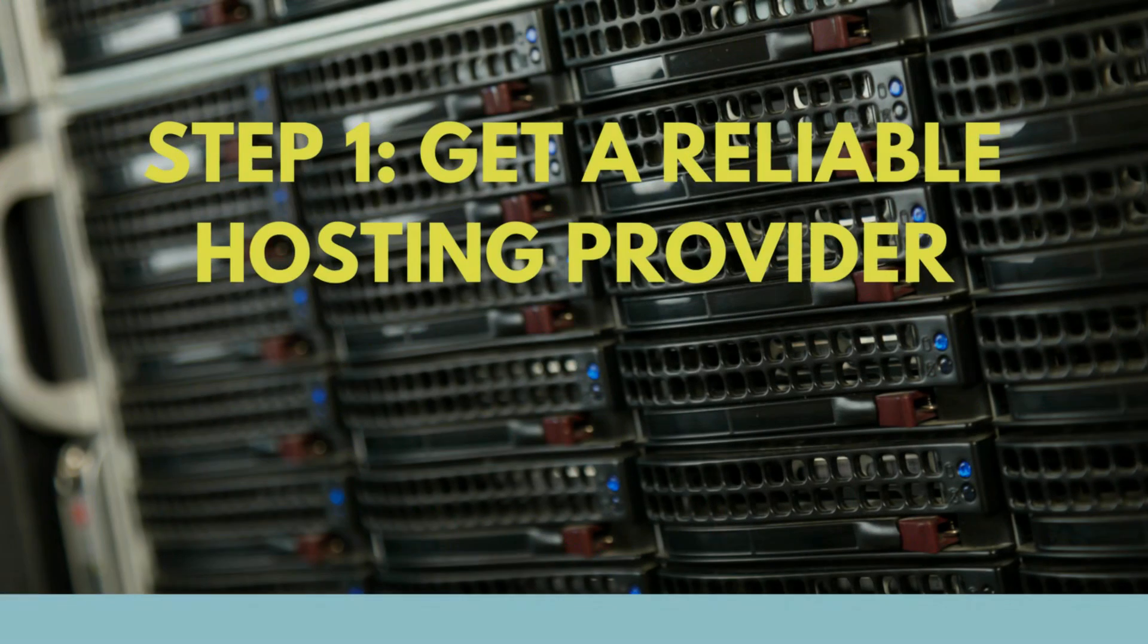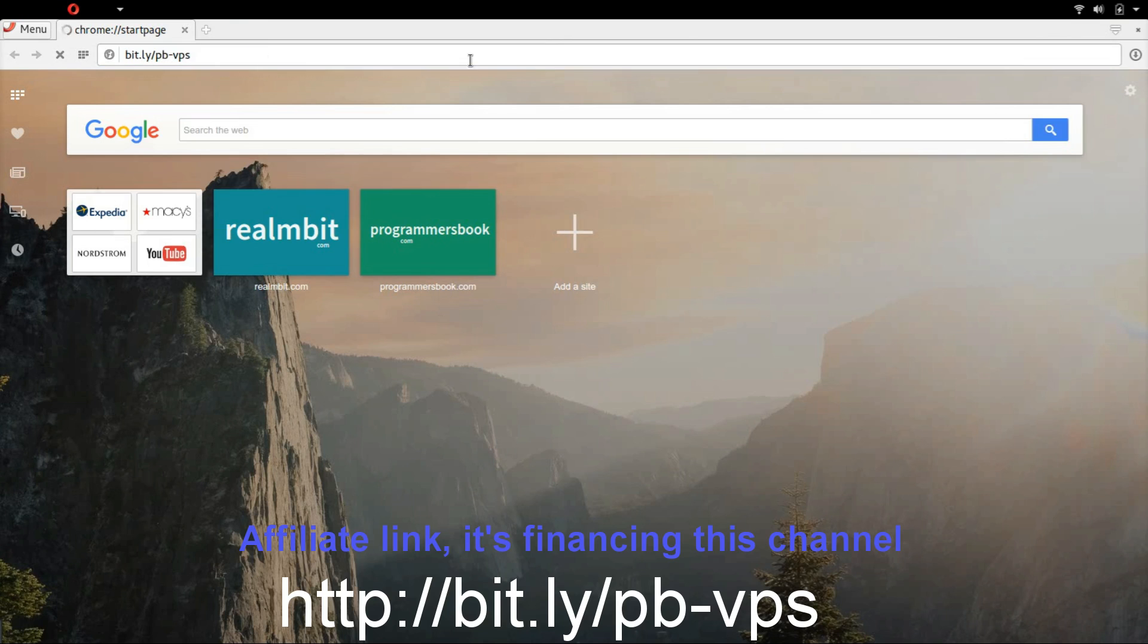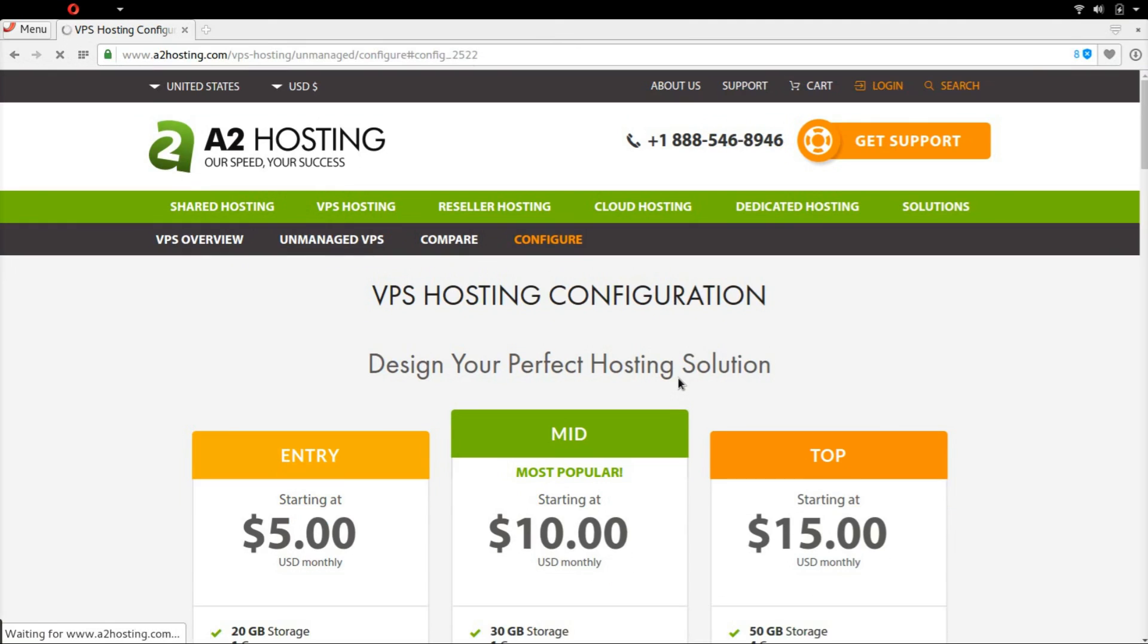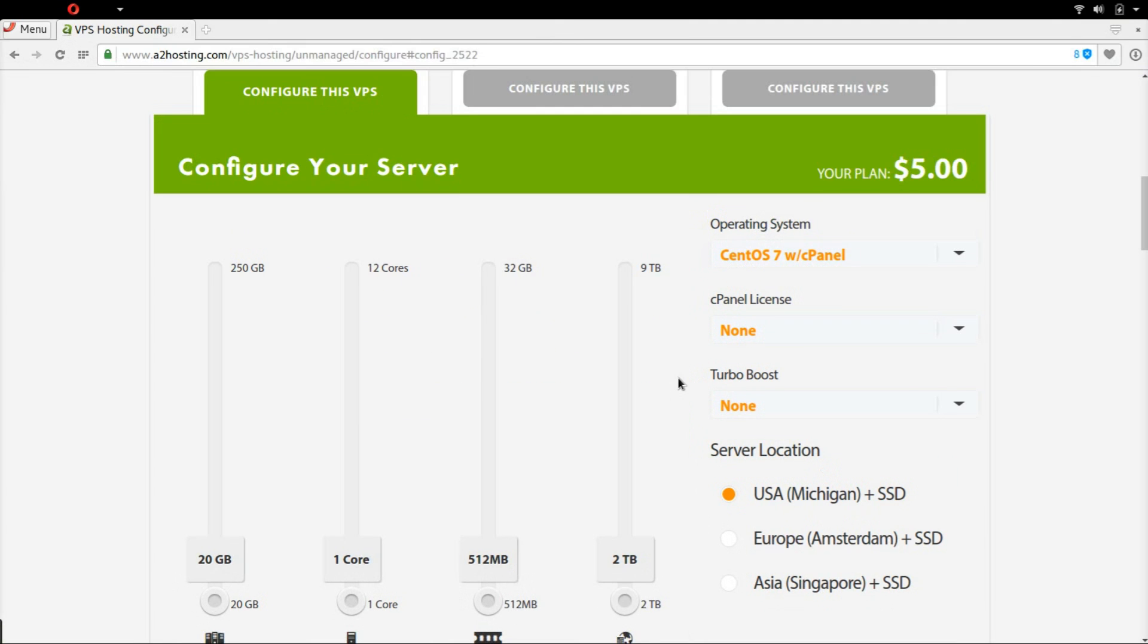Step number one is to get a reliable hosting provider. Just follow the bit.ly link. For a start, a $5 configuration is just perfect.